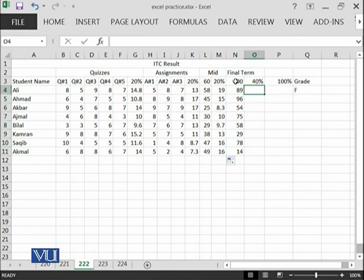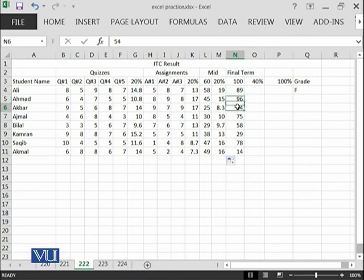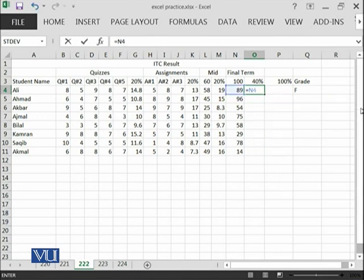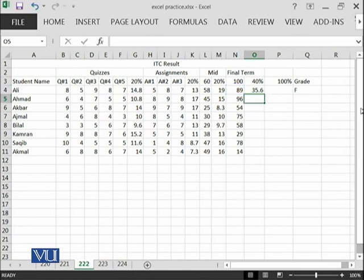Out of the 100 marks final paper, this student has achieved 89. We will see equal to N4 which is 89 divided by 100 because total marks are 100 and multiplied by 40 because the weightage is 40%.